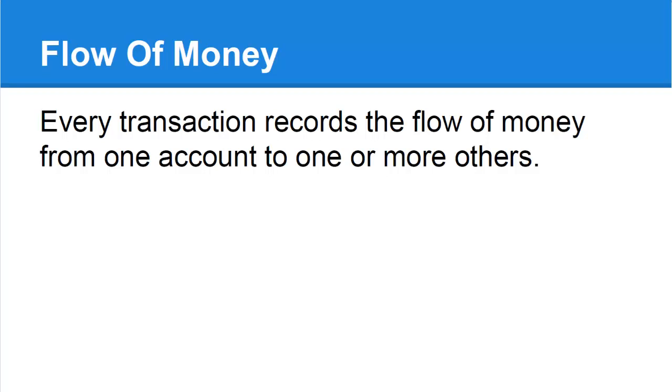For example, buying a computer for your business involves your bank and your equipment accounts. Once the transaction has been entered, a look at your books will show how much you have left in your bank and how much you have spent on equipment.